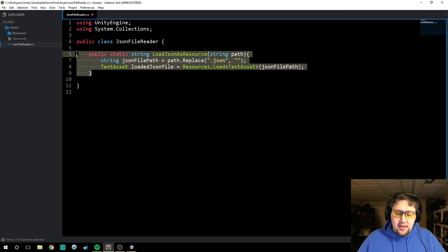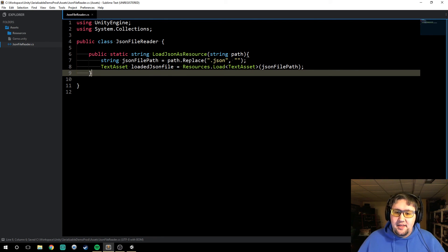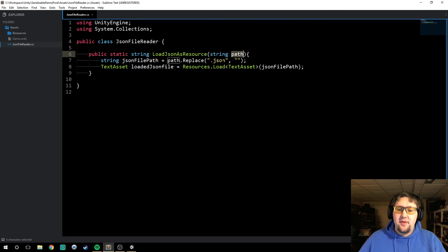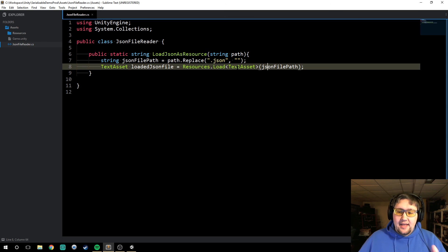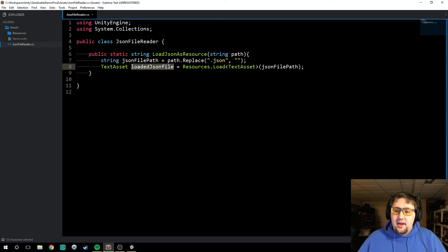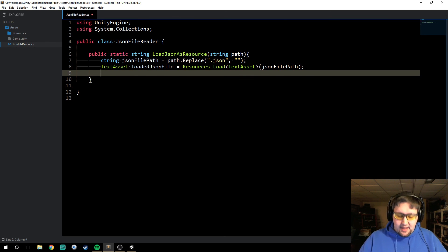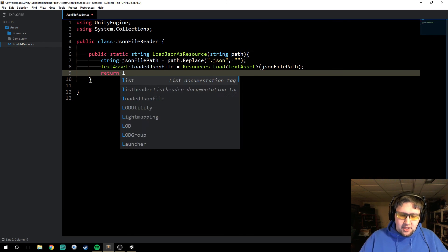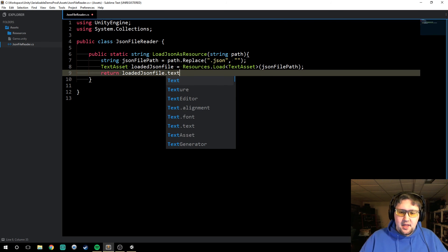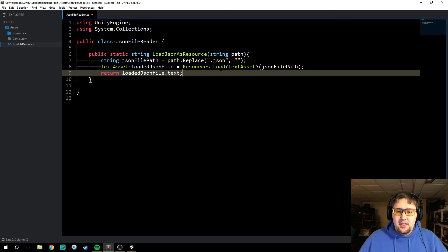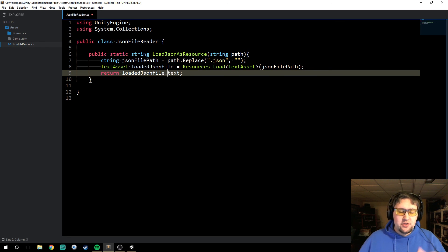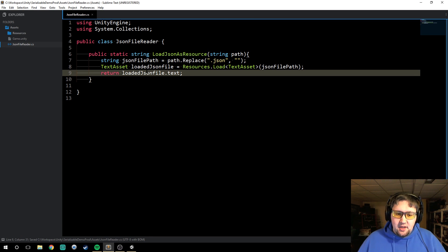These two lines are probably the most important in this function. All it's doing is: we're sending it a file name, we're sending it a specific file we want to load, it's loading it in as a TextAsset and storing it. Now all we need to do is return that text asset — so it's `return loadedJSONFile.text`. That's the text out of the text file, because the TextAsset has a lot more information to it, but we just want the text. That's all we want — a string of text that's all the contents of that file.